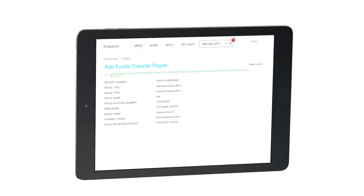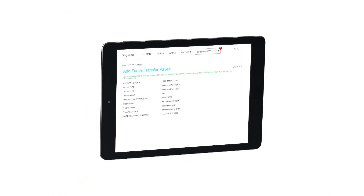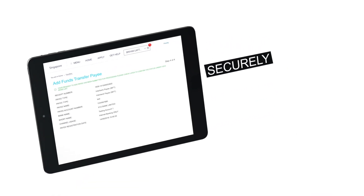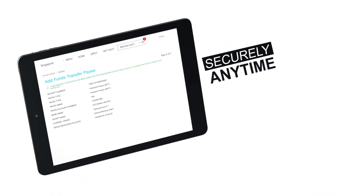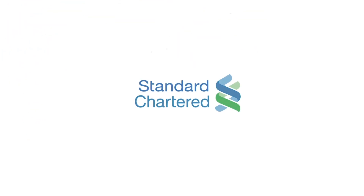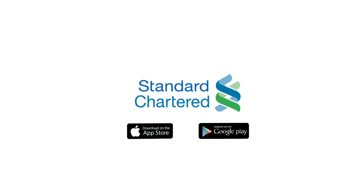Now manage your personal finances securely, anytime, anywhere. Standard Chartered Mobile Banking App is available in the App Store and Google Play.